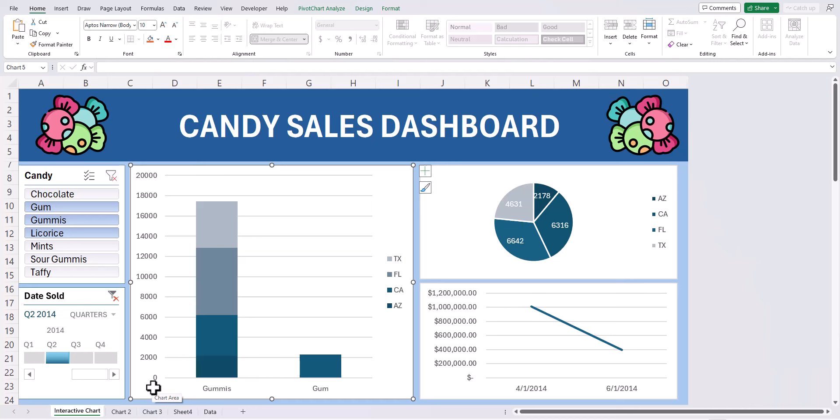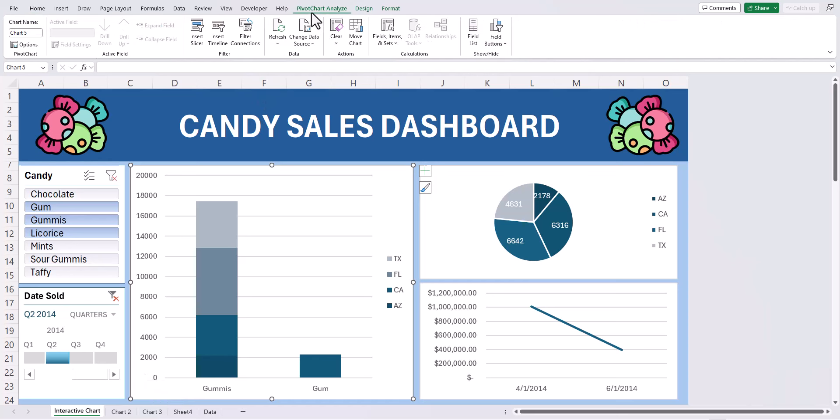As a final point, if you do add any additional data to your spreadsheet that all these charts are built off of, with one of these charts selected go to the pivot chart analyze tab up here at the top and click refresh and your data will be updated.